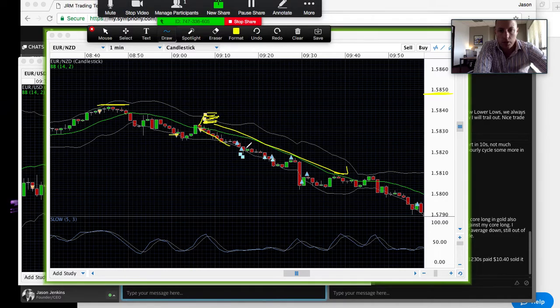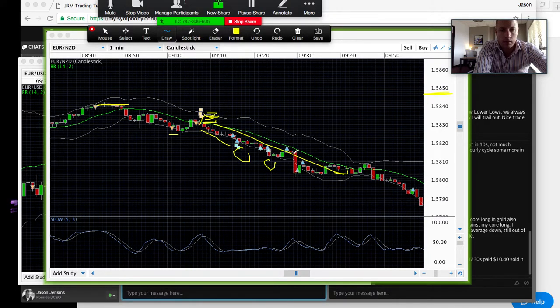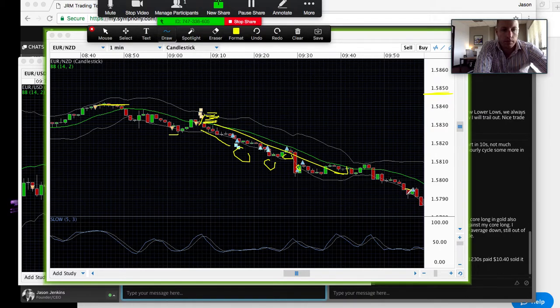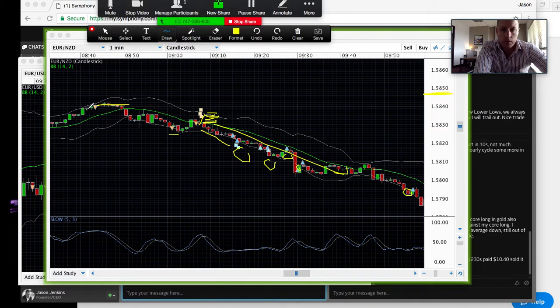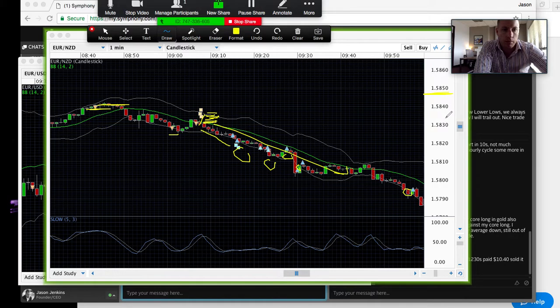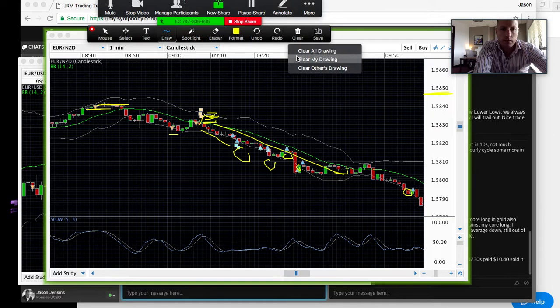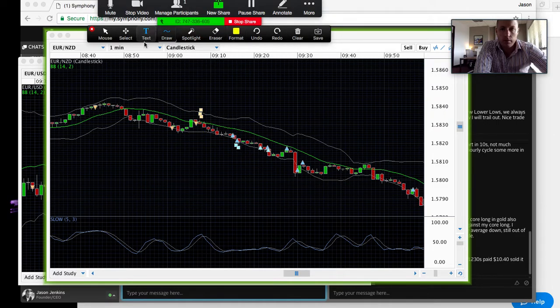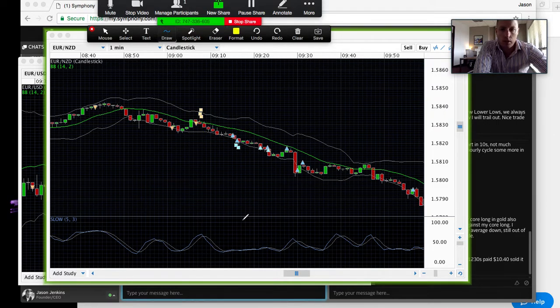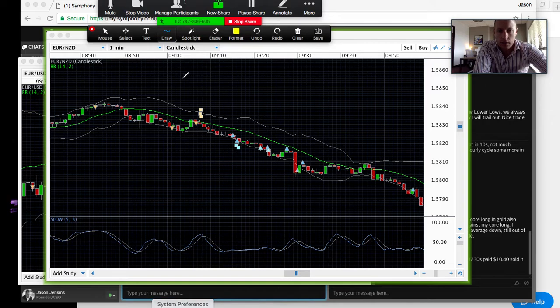So this is me covering. This is a nice trade though—basically short from up here in the mid-30s, covering below 158, under a buck. Nice simple trade this morning, guys.